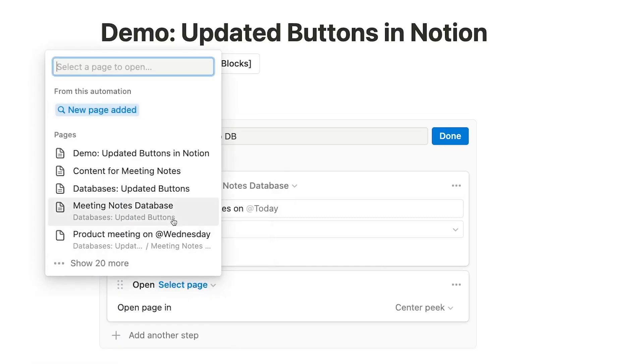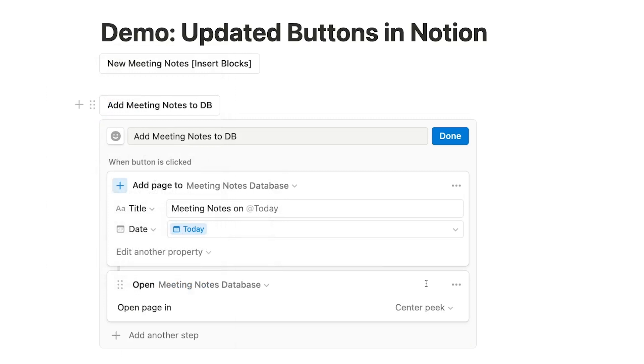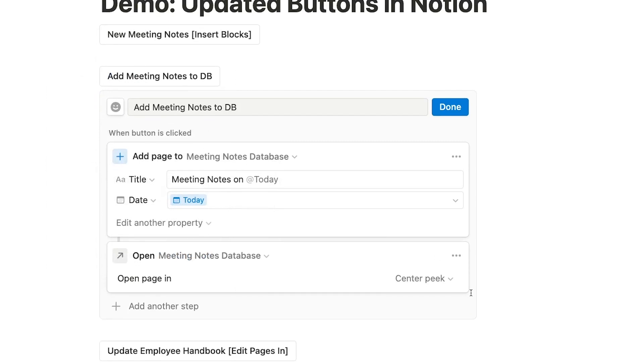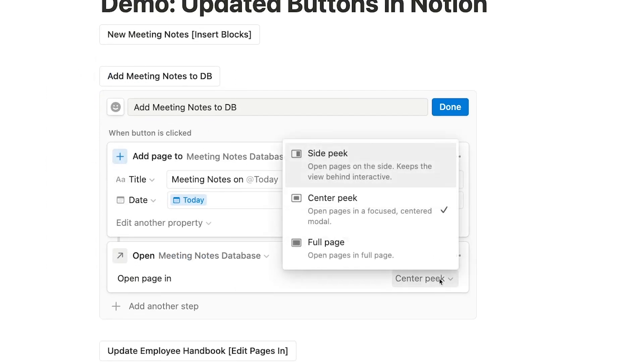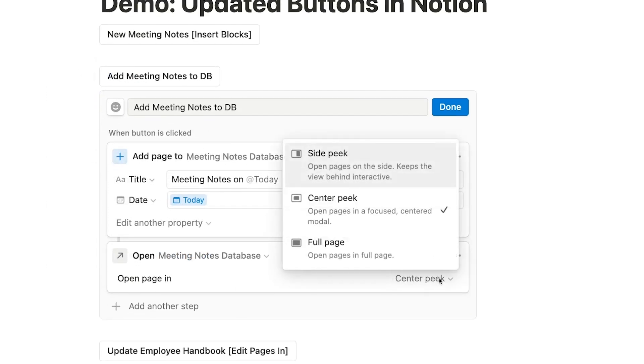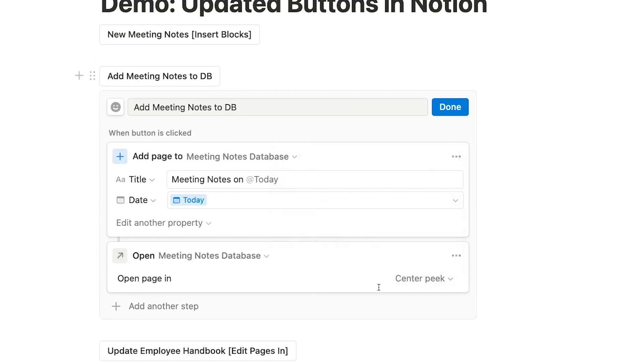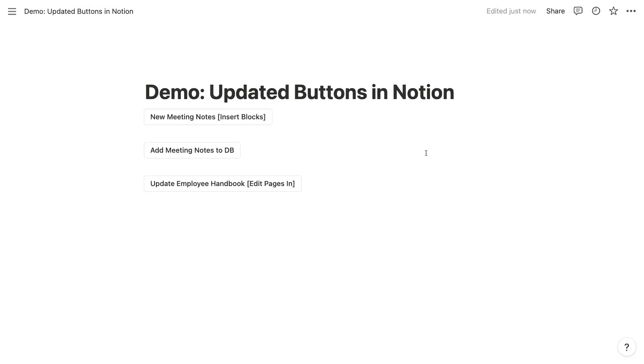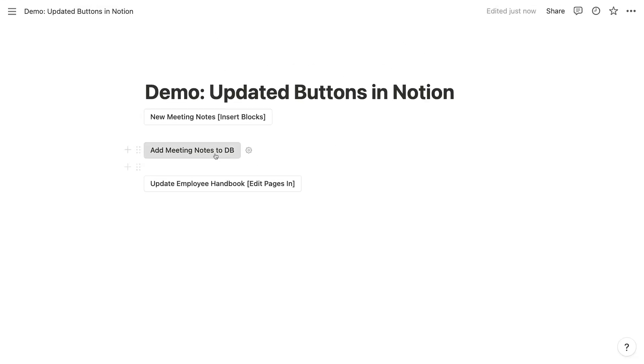We can choose to have it open up in a Side Peak, Center Peak, or Full Screen. We'll choose Center Peak and click Done. Now, when we click the button, the new page is created and the database is opened automatically.